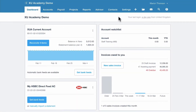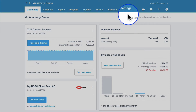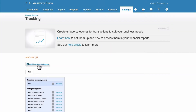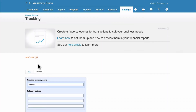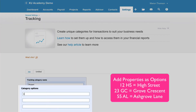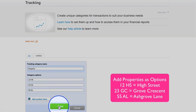Let's set up our tracking category. Go to Settings, then General Settings, and choose Tracking. Select 'Add tracking category' and give it a name — we're going to call it 'Property'. Then add your individual properties, fix any spelling mistakes, and once you're happy click Save. Our tracking categories are now set up.